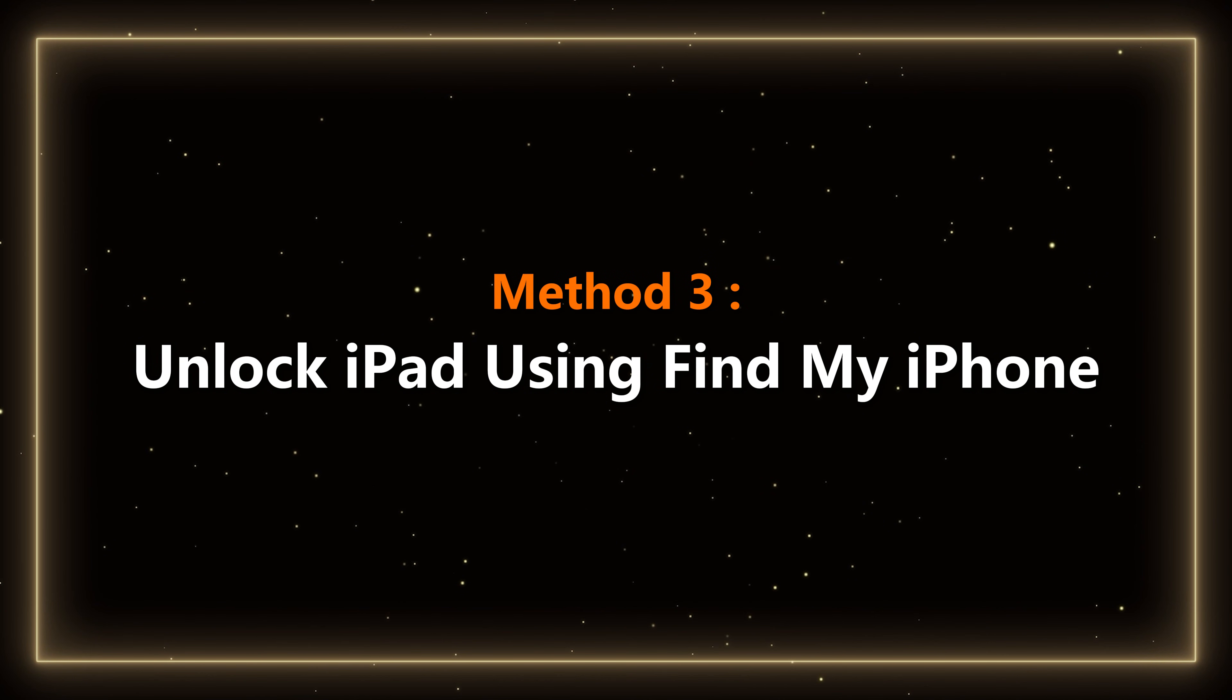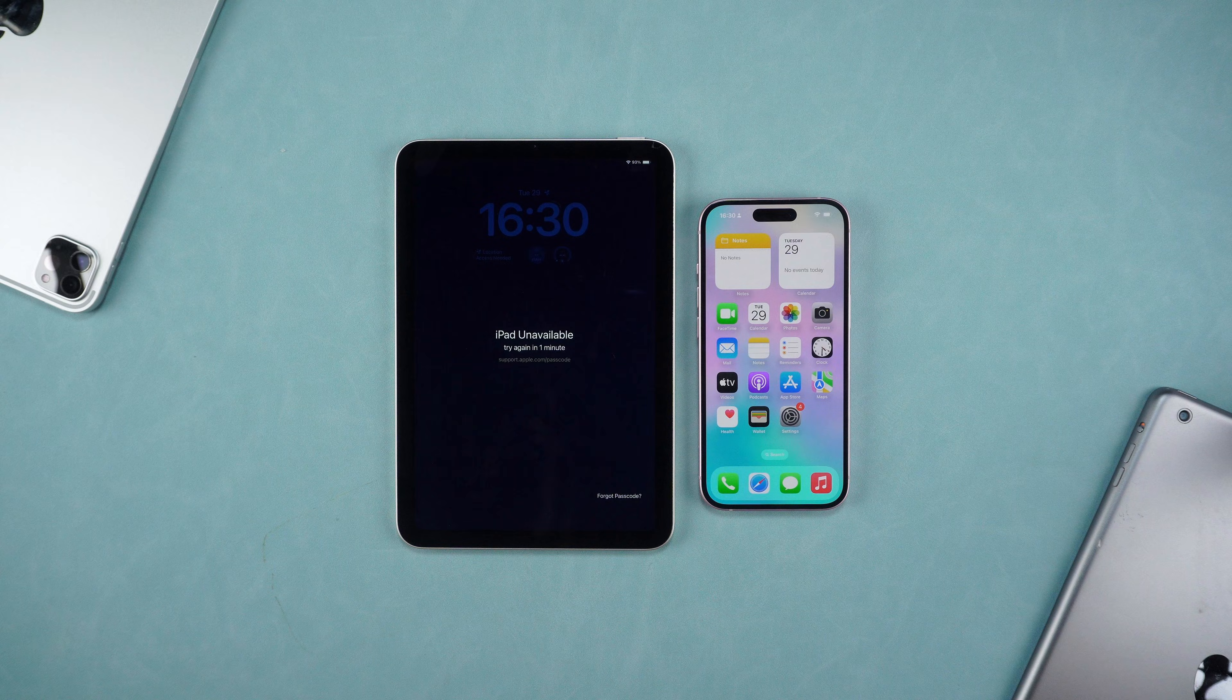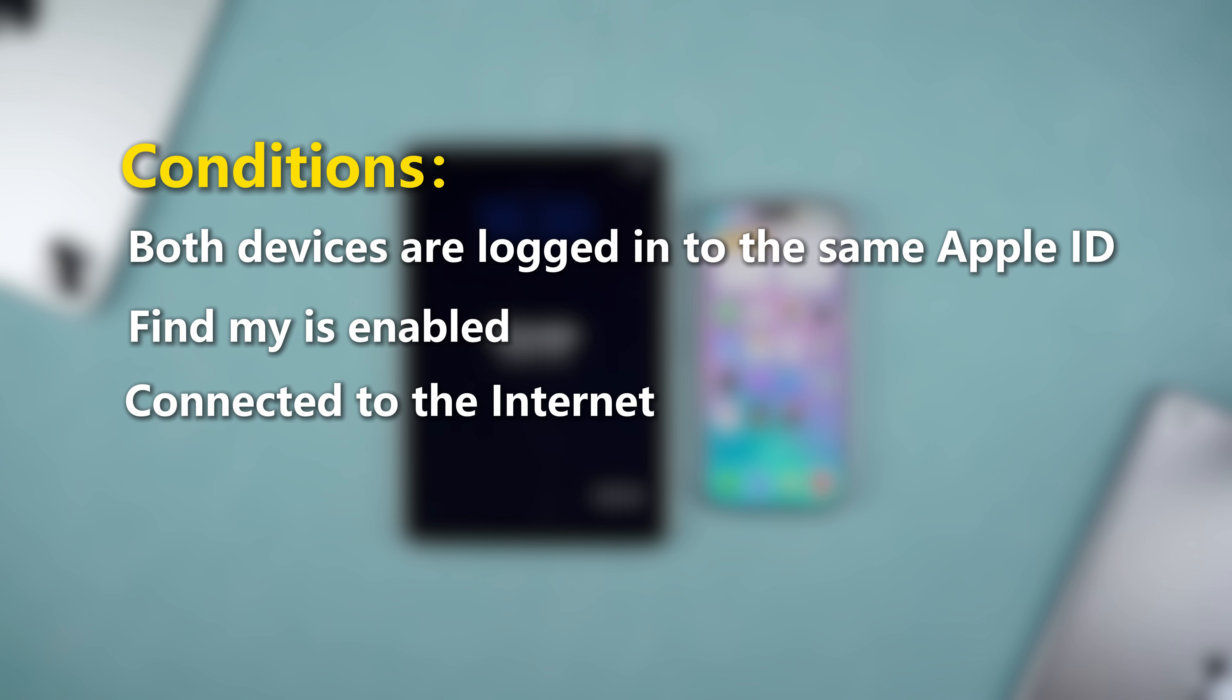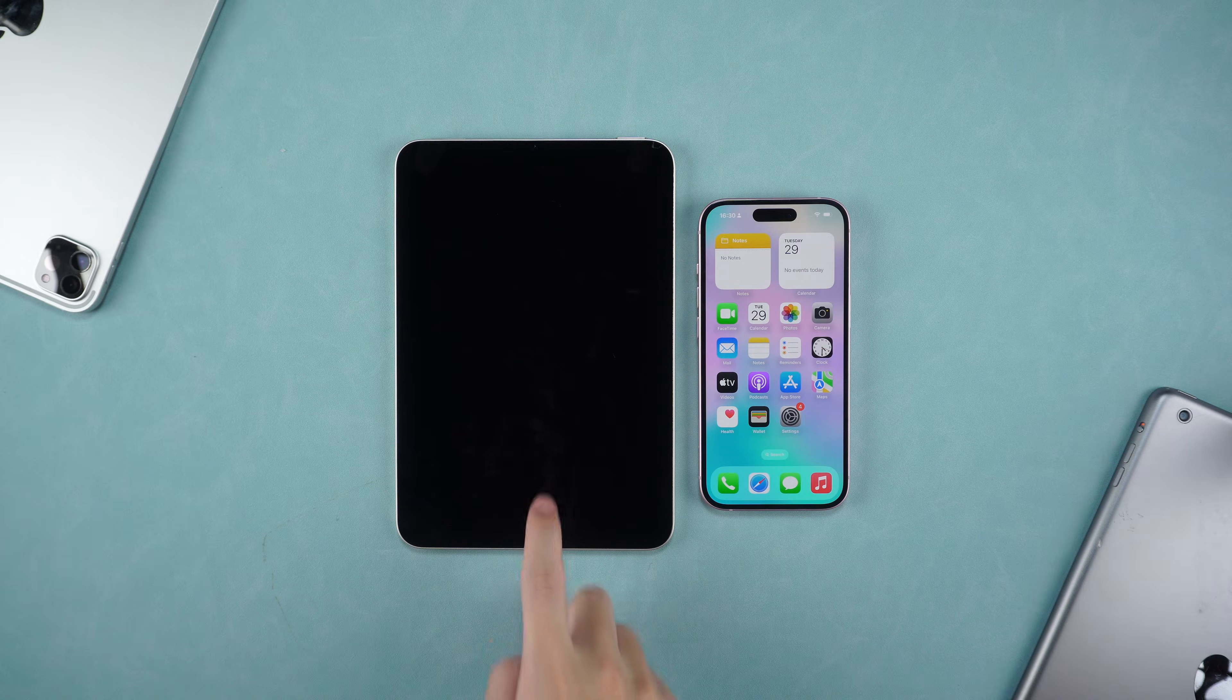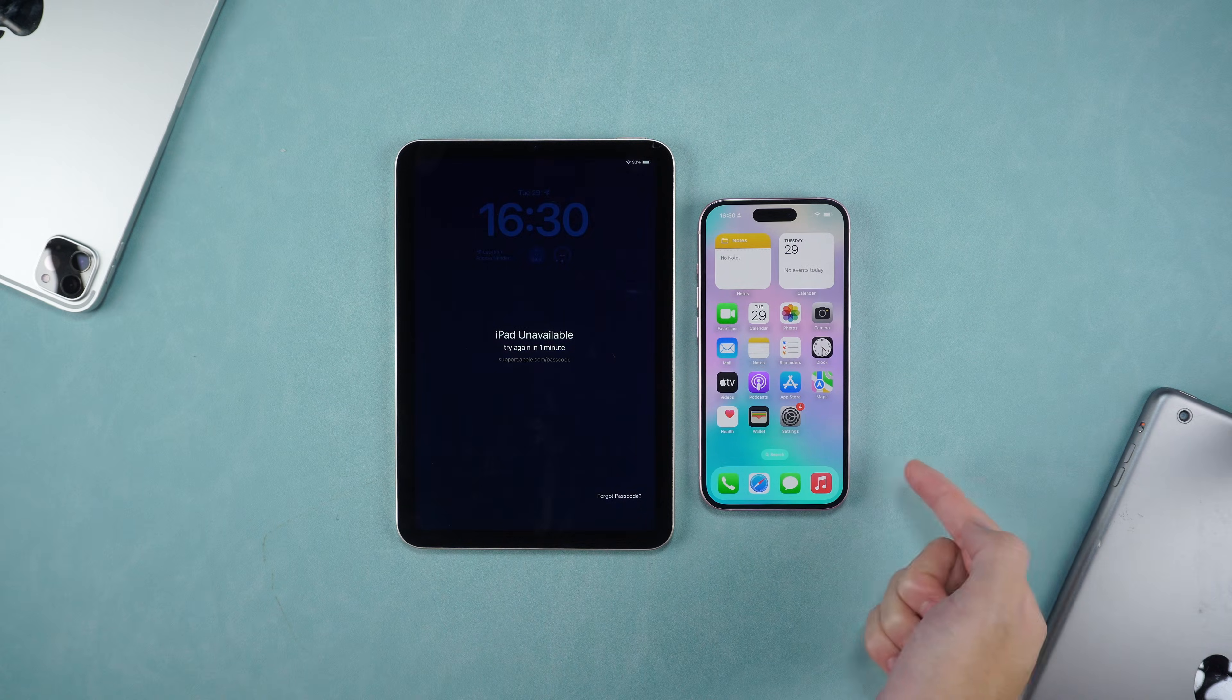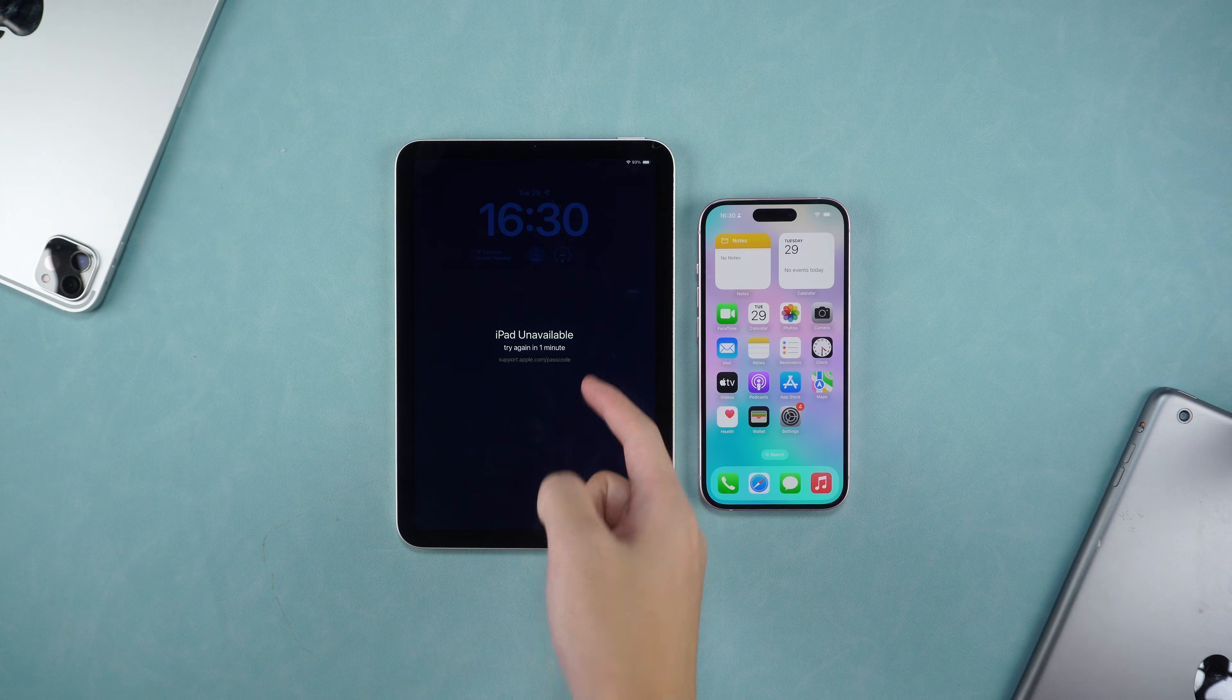Method 3: Unlock iPad using Find My iPhone. The conditions for unlocking your iPad with the Find My function are: Both devices are logged in to the same Apple ID. Find My is enabled and connected to the Internet. Once these conditions are met, you can use Find My iPhone to unlock your iPad.